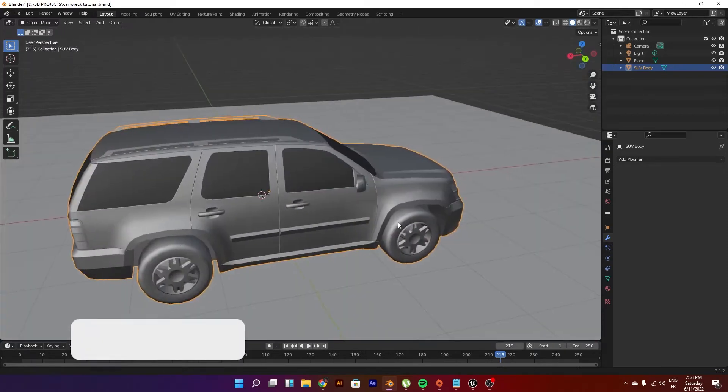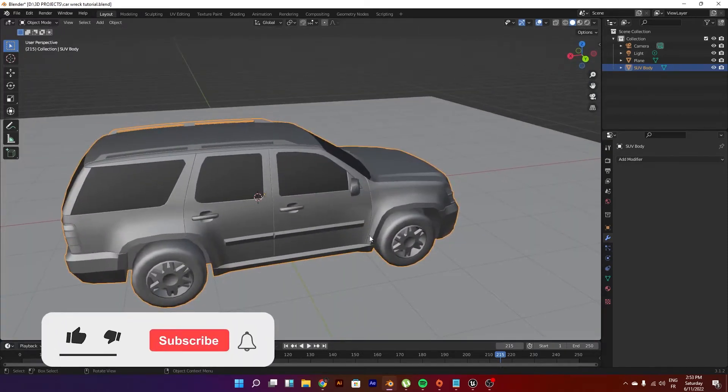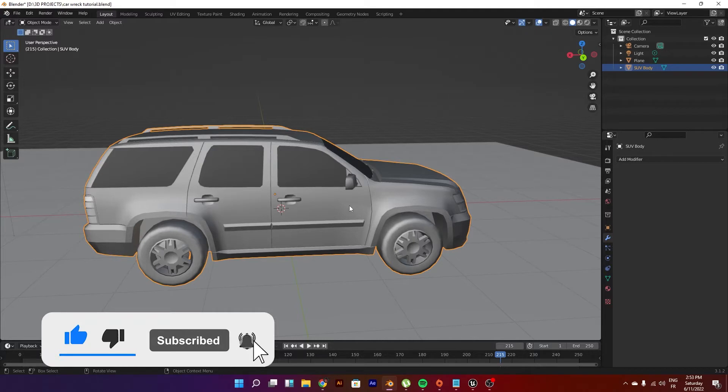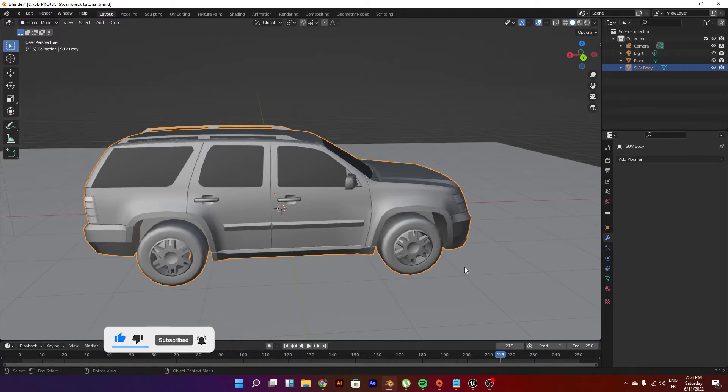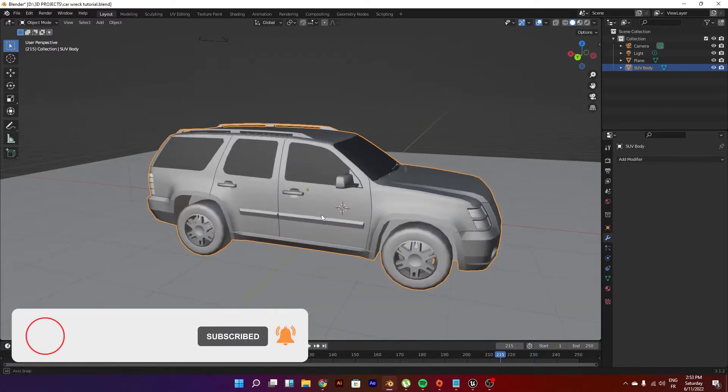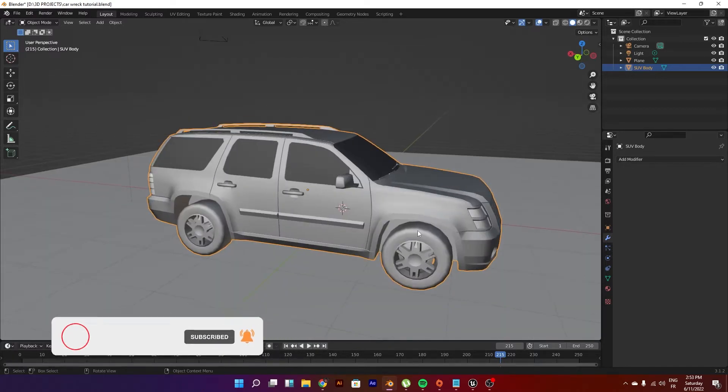So first of all, this will be a basic video so I'm not gonna rig the car. That's why you can see the whole car is just like one object. I merged all the parts of the car - it comes in separate parts but I did merge it in one part right here.